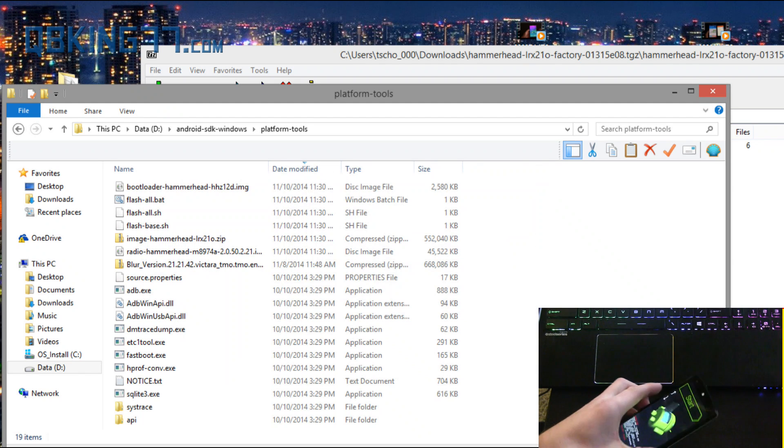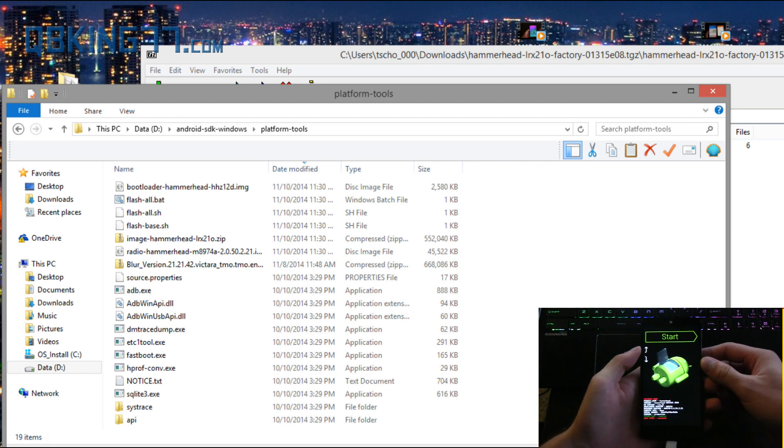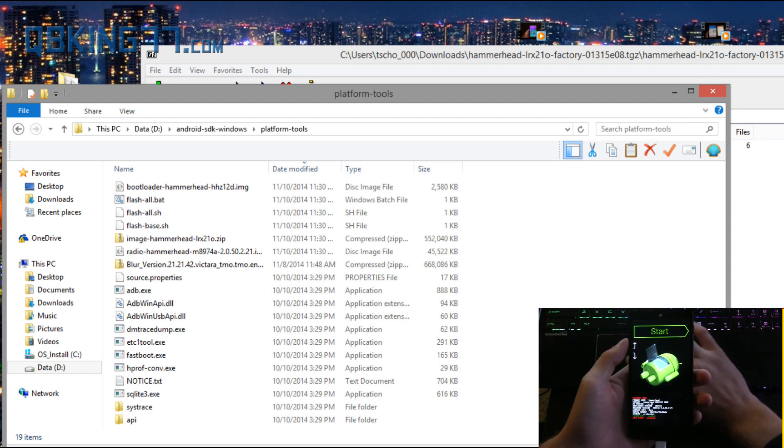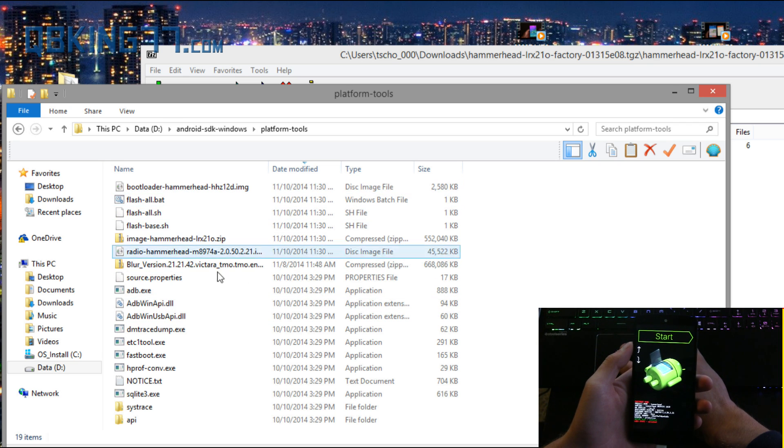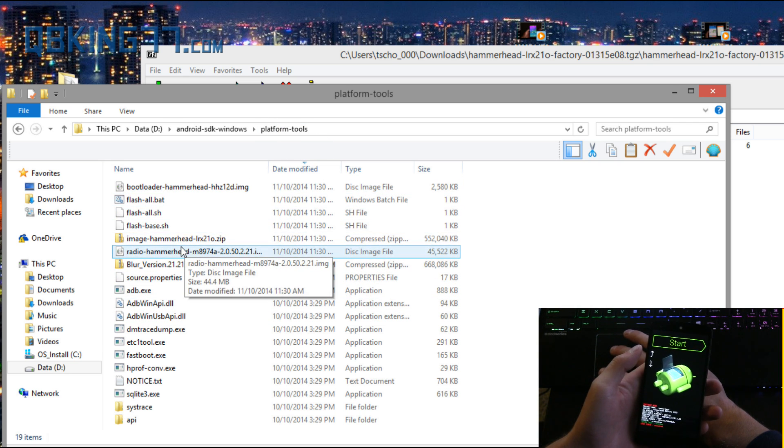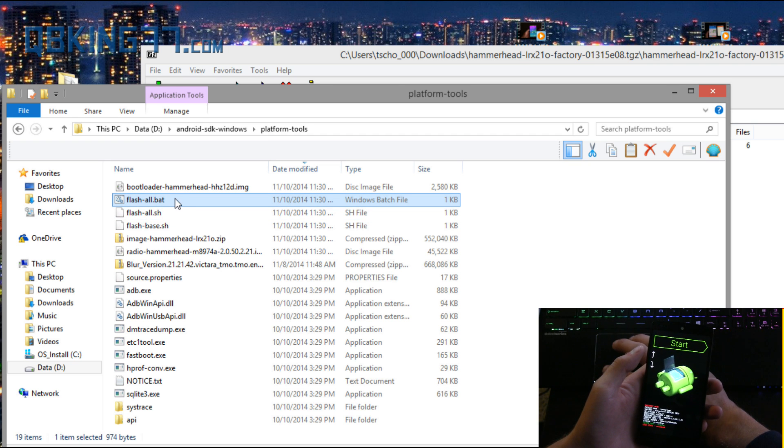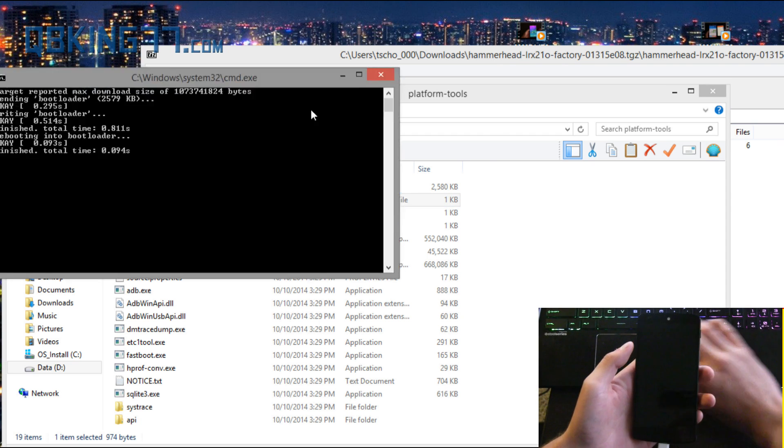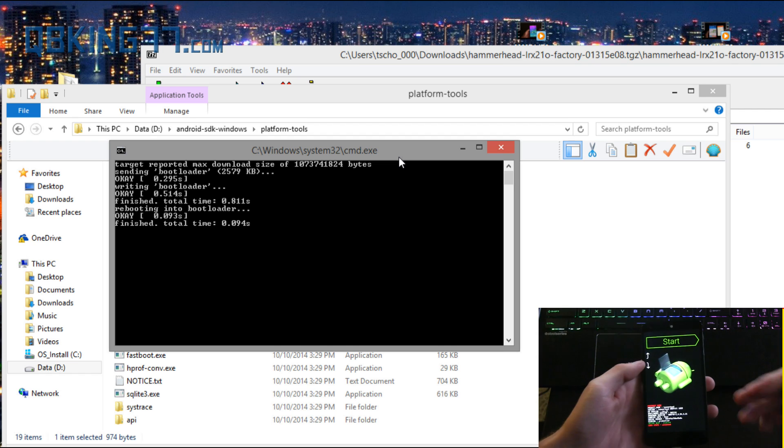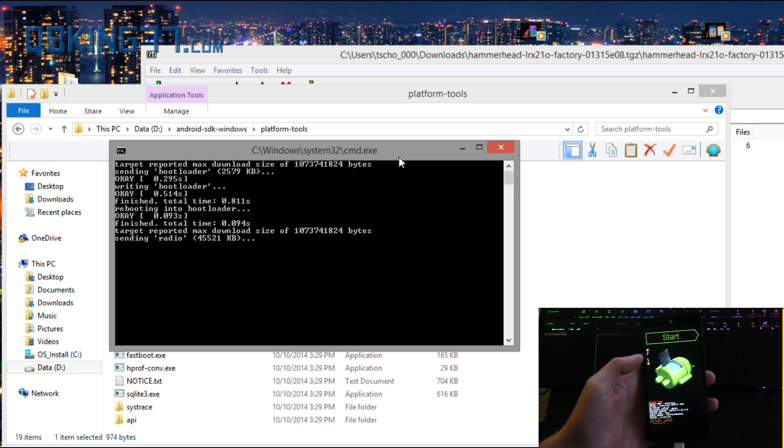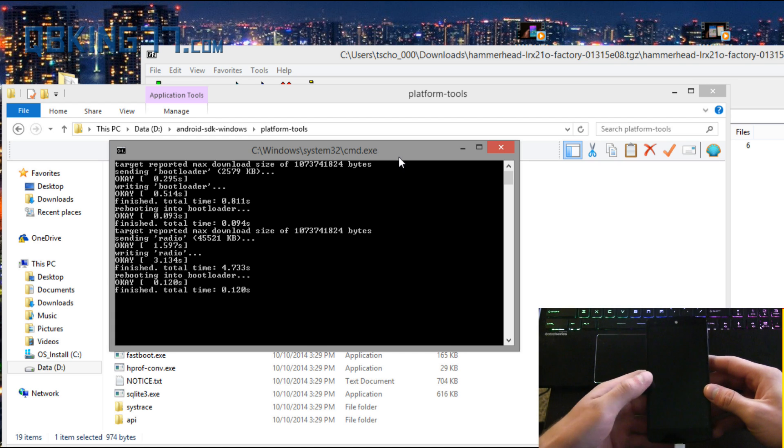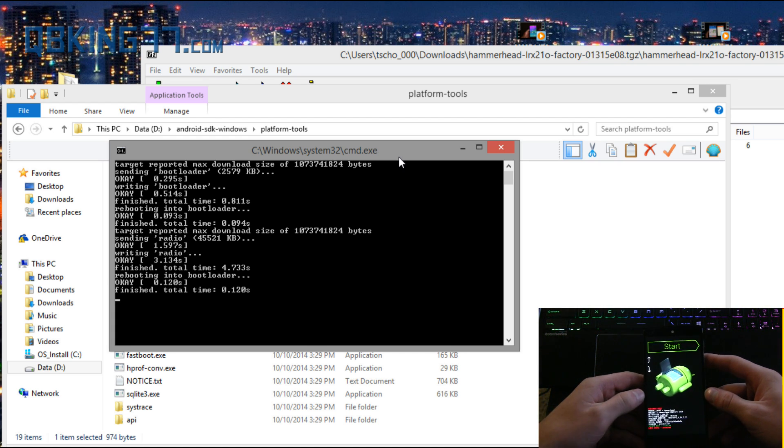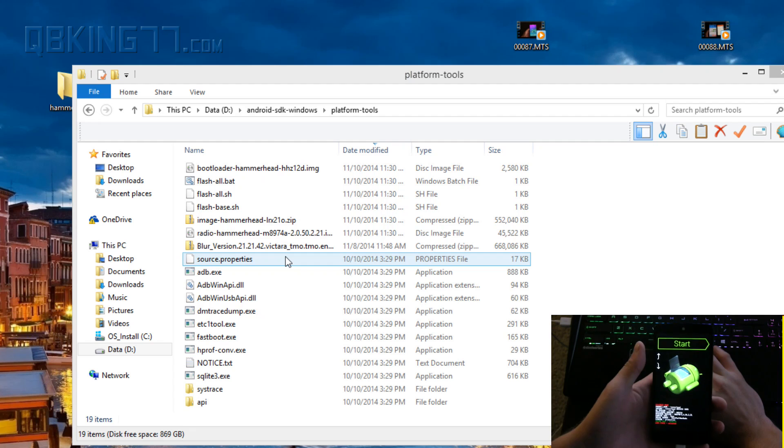So now quite simple with your phone in fastboot mode plugged into your computer and all of these files pasted into the platform tools folder, all you need to do is double click on flashall.bat. It's going to open up a script and what that script is going to do is automatically flash all the files needed so you don't have to manually do it. You'll see my device rebooted, it's probably going to do that a few times. When it says flashing system image that's going to take the longest.